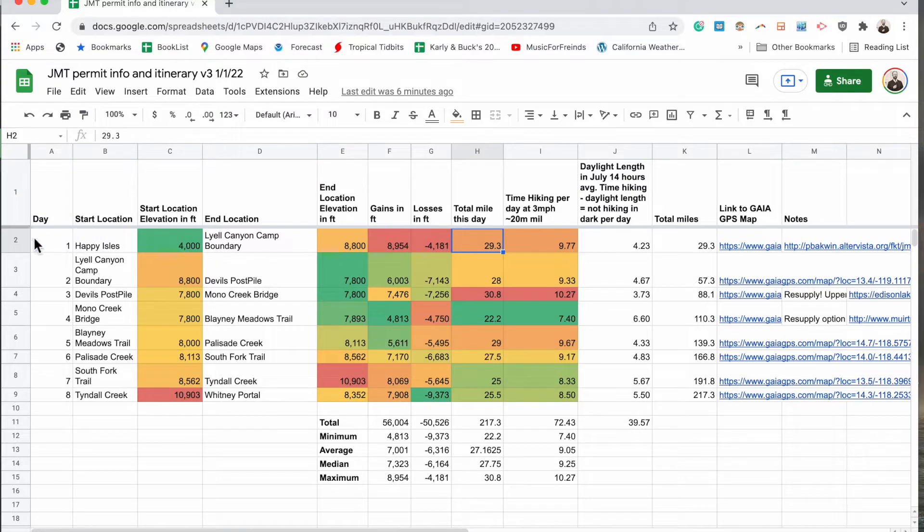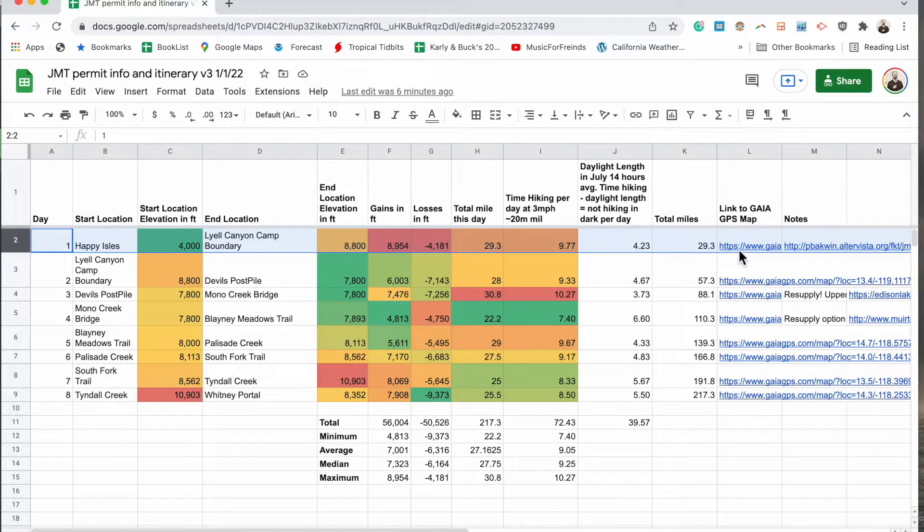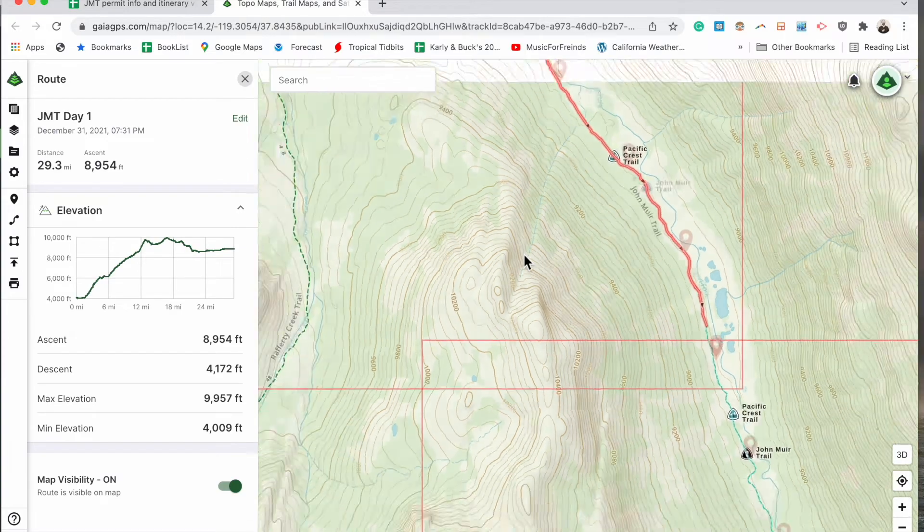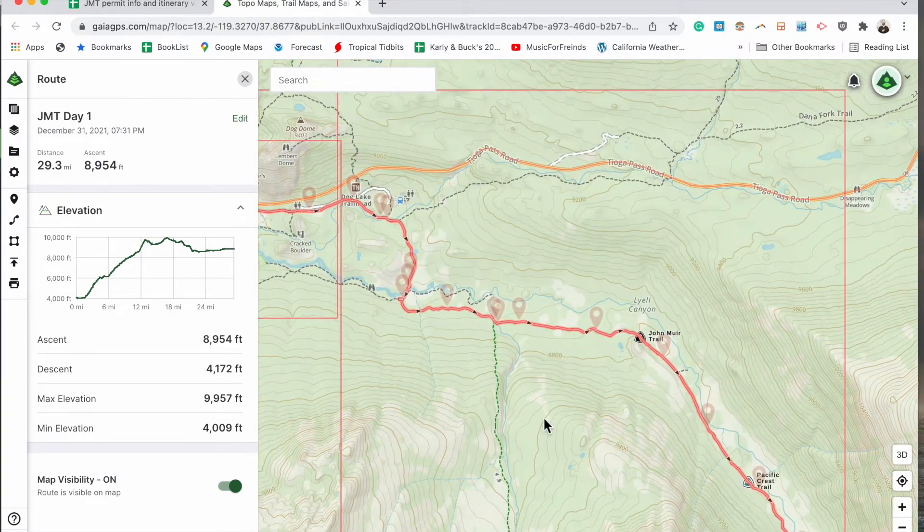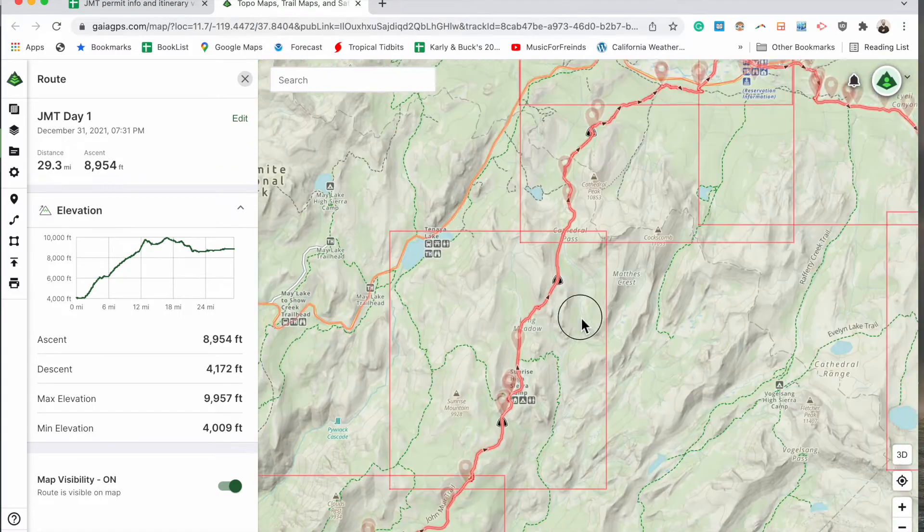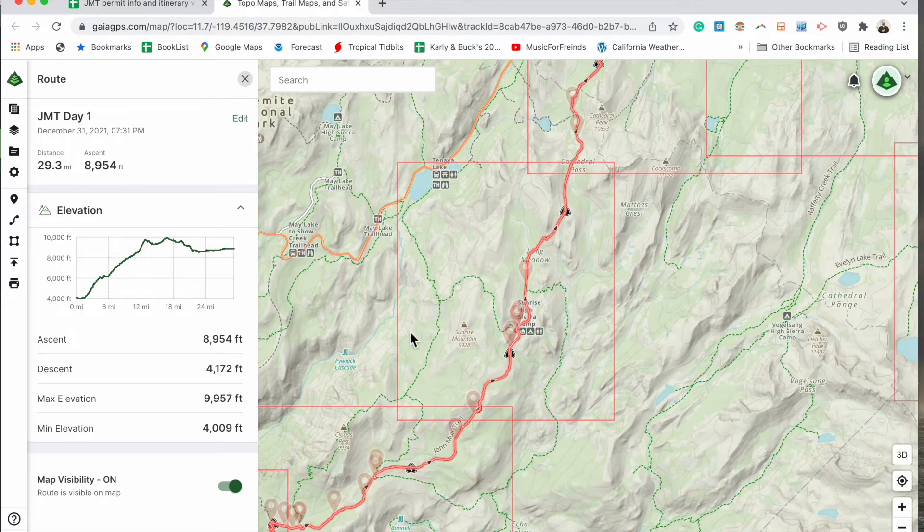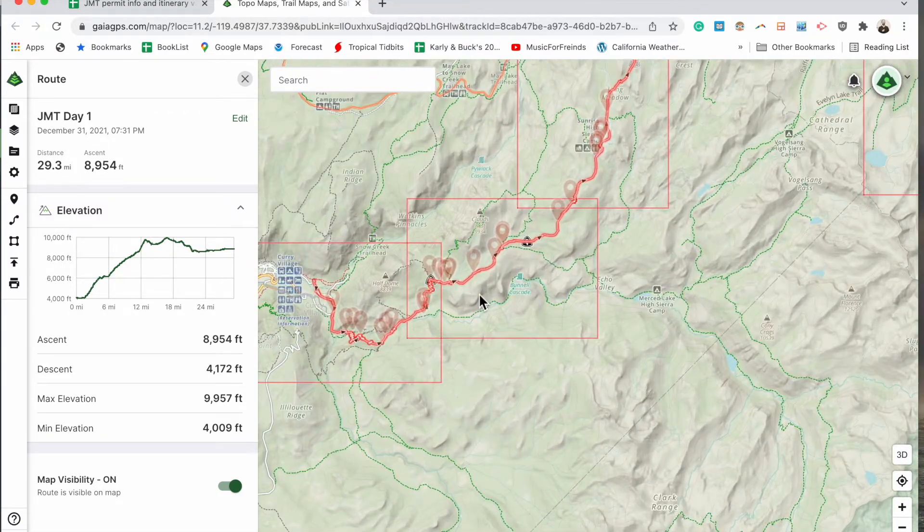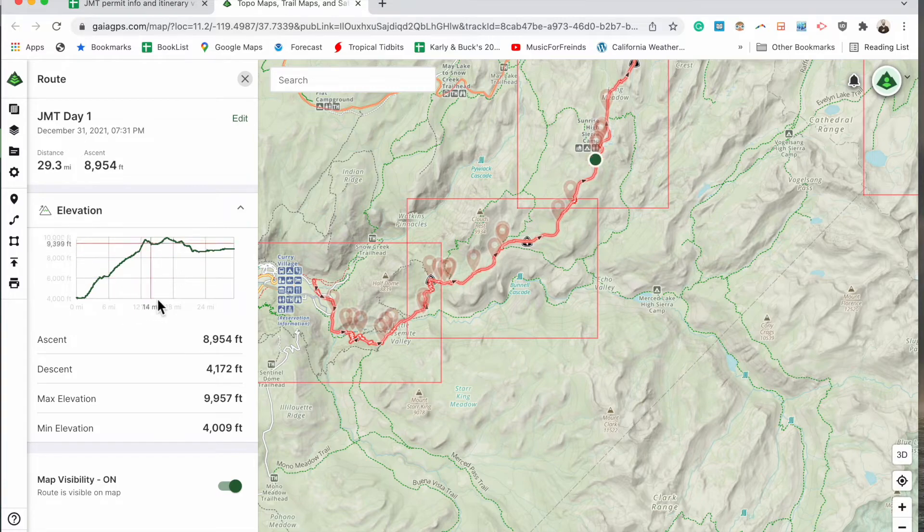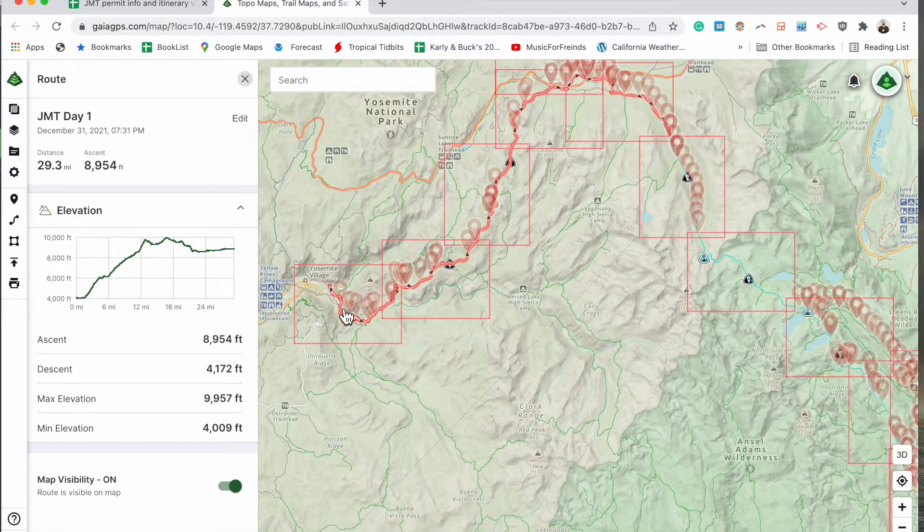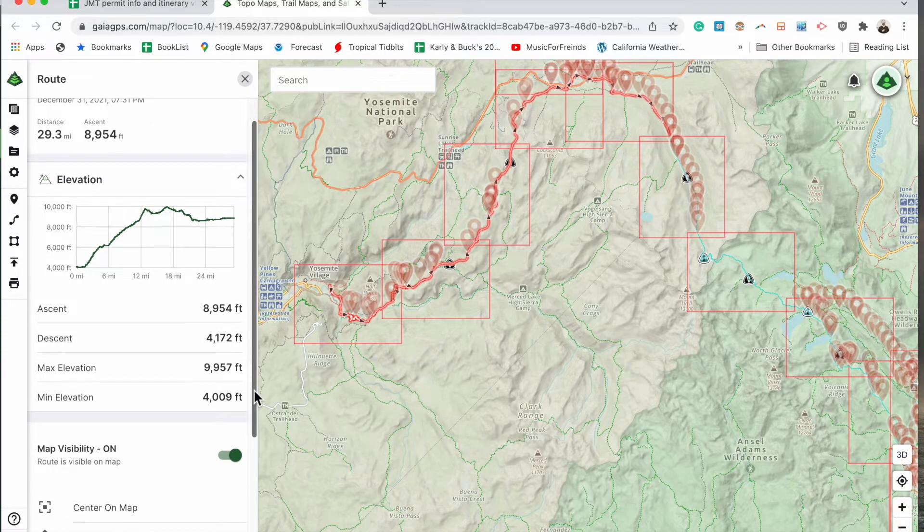So let's talk through the software we used to create this itinerary. And if you happen to be doing the John Muir Trail, feel free to use my maps here. So we have them linked in Gaia GPS and what I did was I created a path in Gaia GPS that gives me the elevation profile. And then I could see my ascent, total ascent for the day, for the first day, or if we were hiking the other way, it'd be the last day. My max elevation, my min elevation, and my descent.